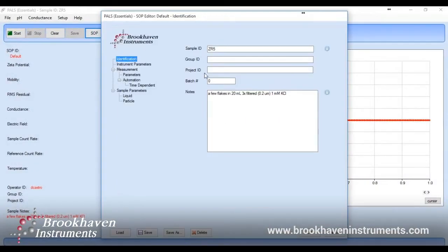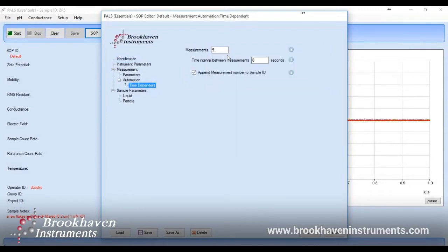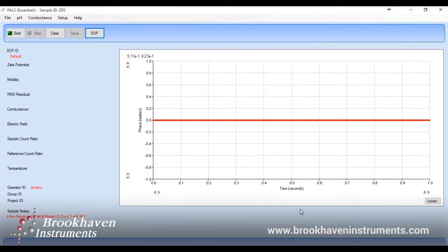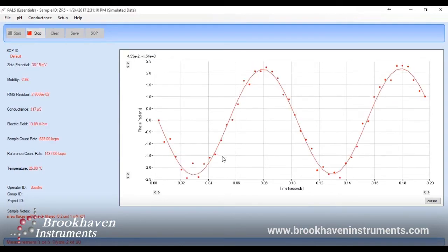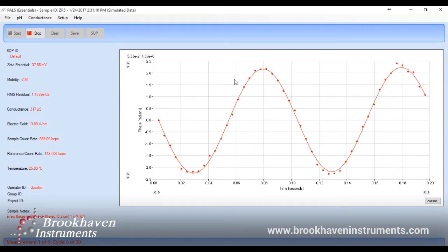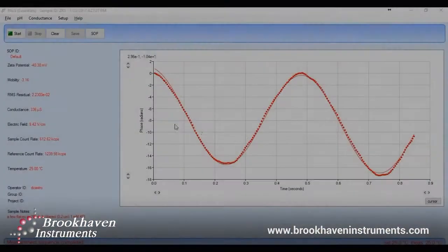Using the software suite Particle Solutions, we will set some basic parameters such as sample ID, preparation notes, measurement length, and important parameters about the sample. Once this is completed, we can begin the measurement. Click the start button and the measurement will begin collecting live data. The phase shift curve is immediately seen and averaged out as data is collected over time. You can also see the live measurement of zeta potential and mobility throughout the measurement.